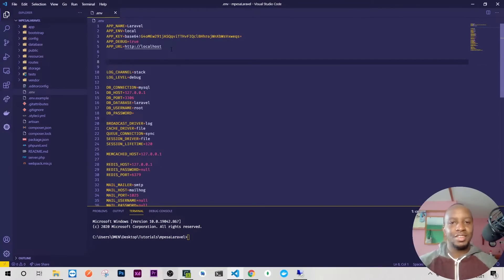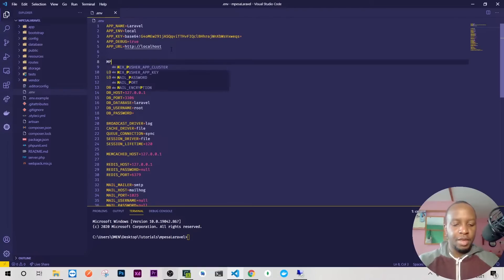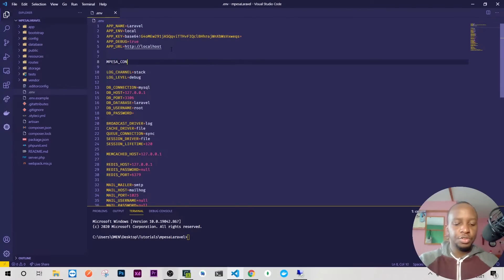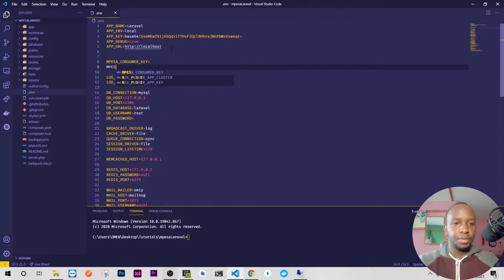First I'll add MPESA_CONSUMER_KEY, which is just going to be nothing for now, then MPESA_CONSUMER_SECRET.